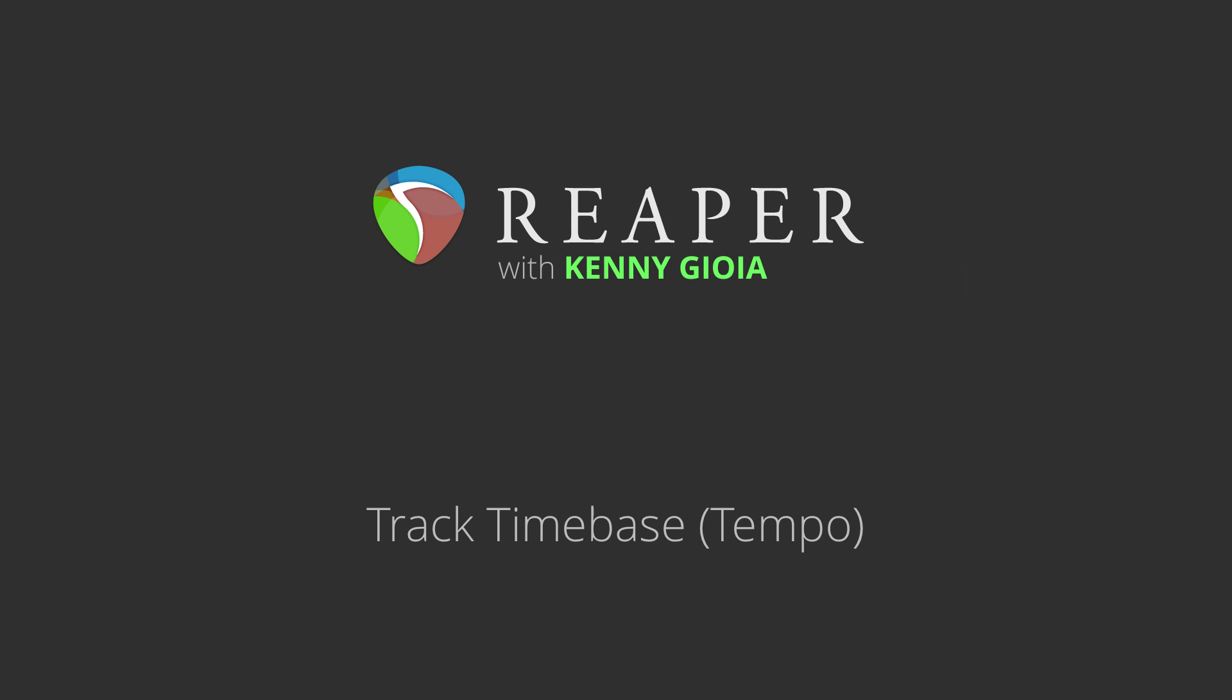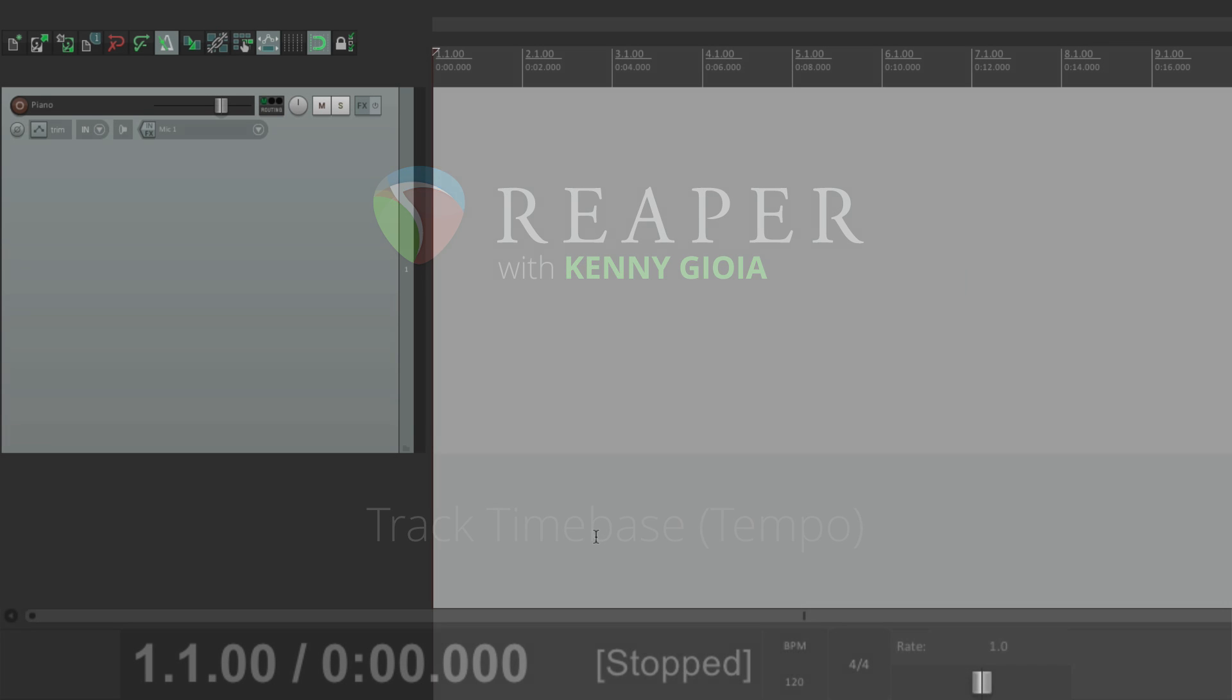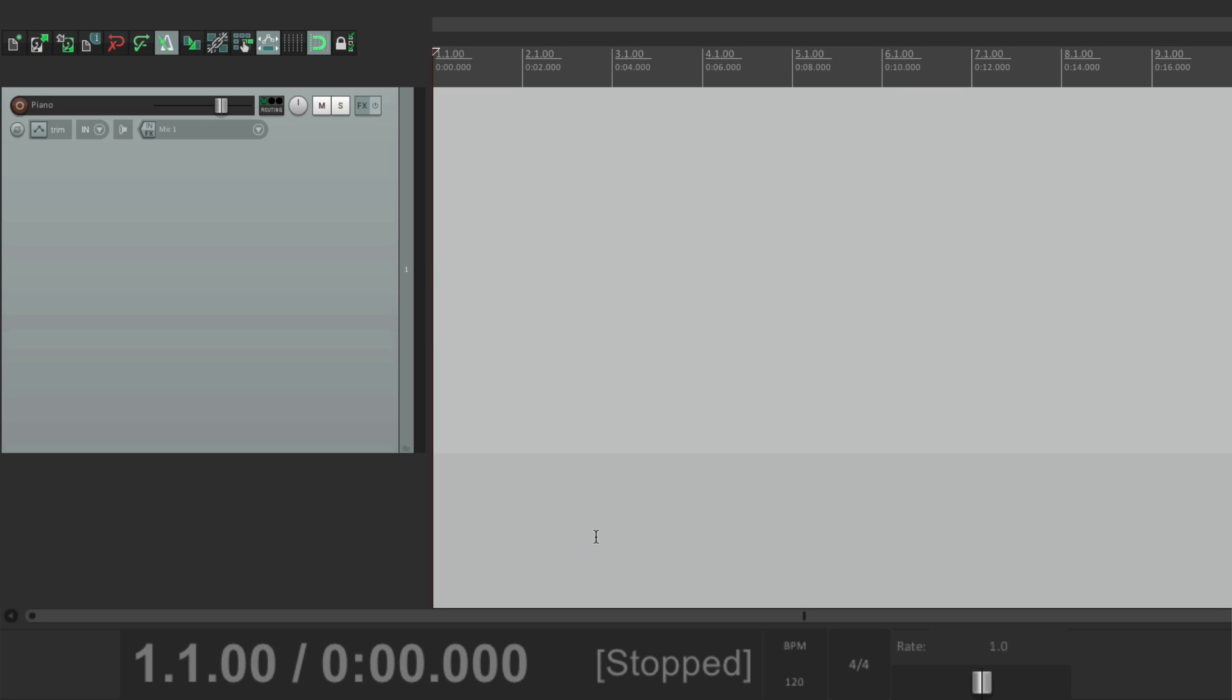Hi, I'm Kenny Gioia. Welcome to another one of my tutorials. In this video, I'm going to show you track time base as it relates to tempo in Reaper. And this is one of the more common questions asked about Reaper. I think I see this question two or three times a week on audio forums, chat rooms, even on Facebook. So I thought it was important that I explained how it worked.